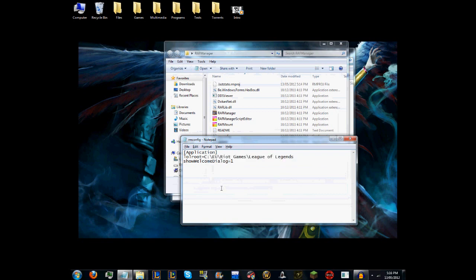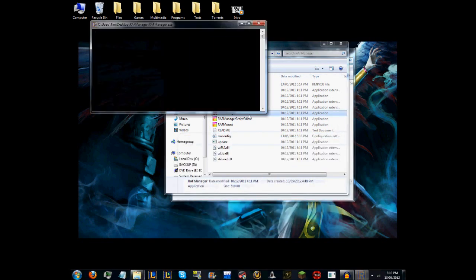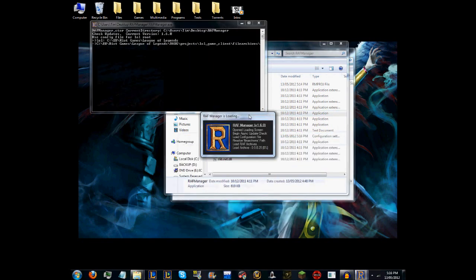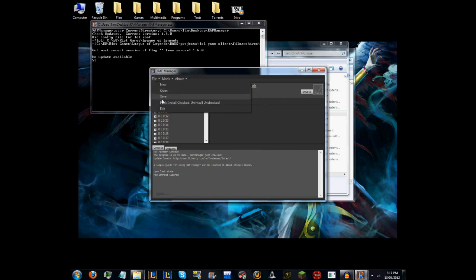Then I'm going to save it, close that, and I'll open RAF Manager again. When you have the Chinese Artwork here, you should be able to just go File and Pack, and it should pack it to the correct directory.